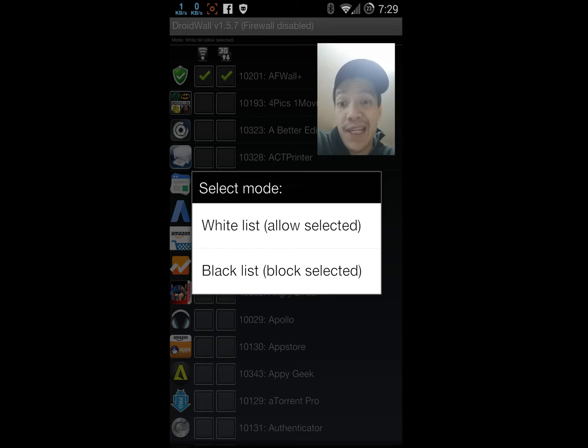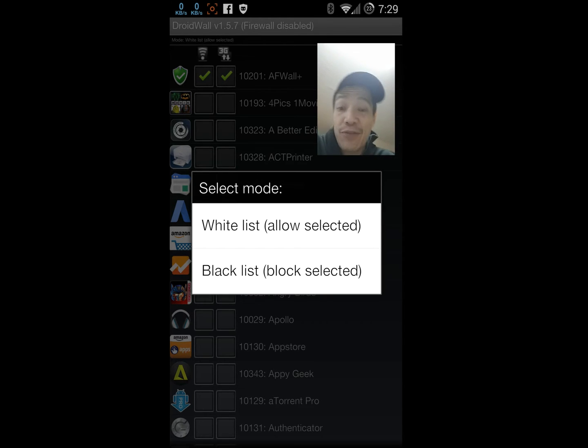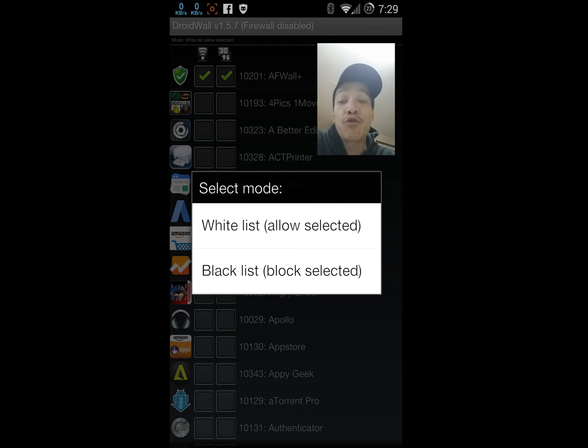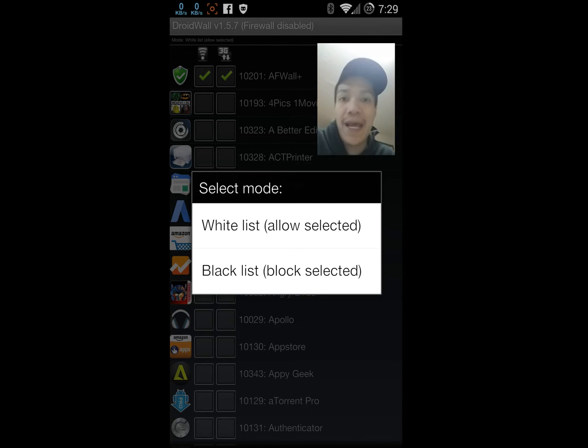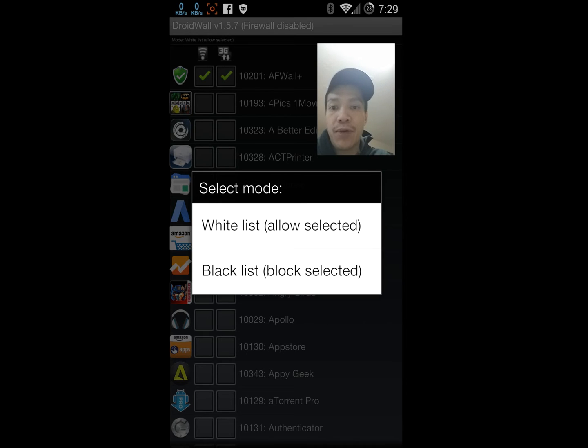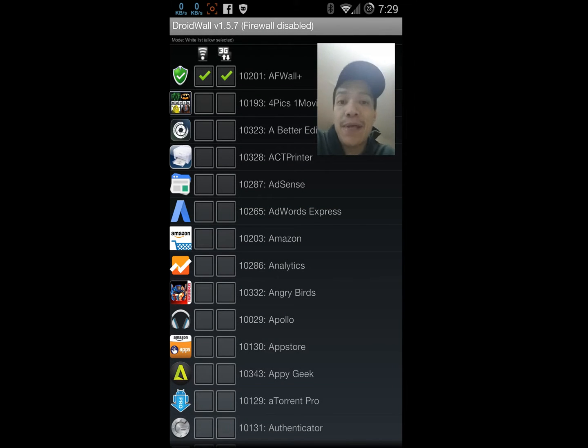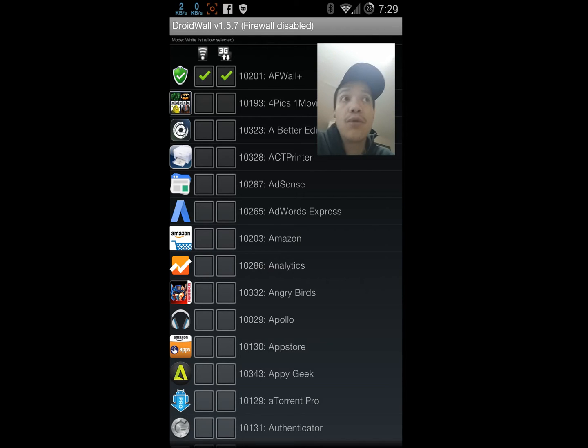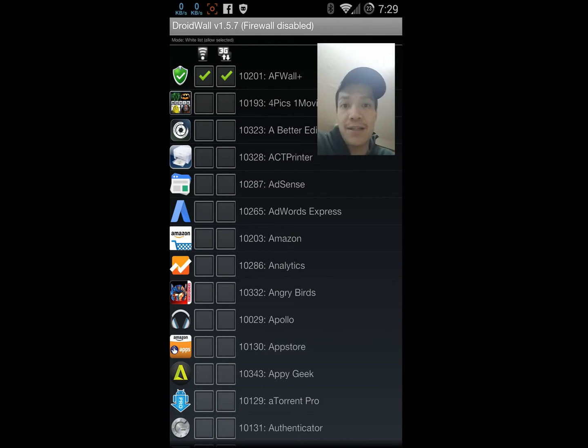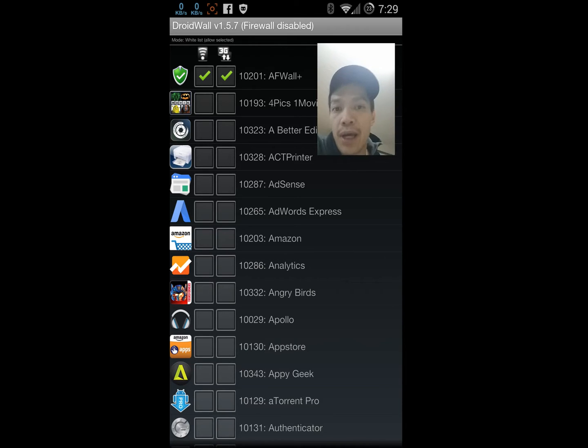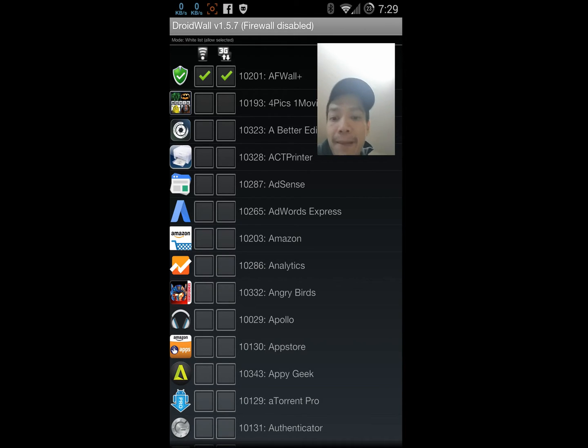A blacklist firewall basically denies access to the internet for all the apps that you add to the list. The whitelist firewall grants access to the internet for all the apps that you add to the list. I usually use a whitelist. That way any apps that I just installed will be automatically denied access to the internet unless I go into the firewall and grant it access.